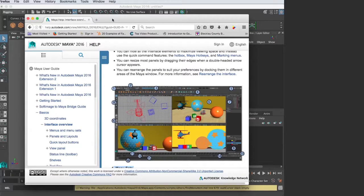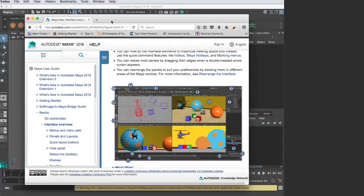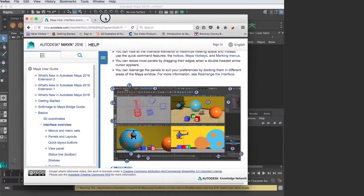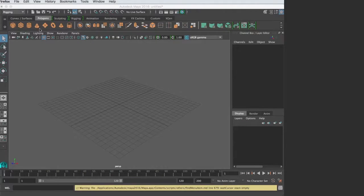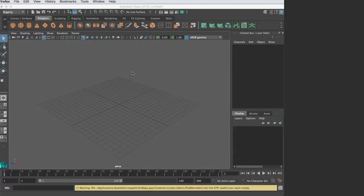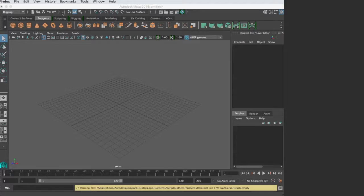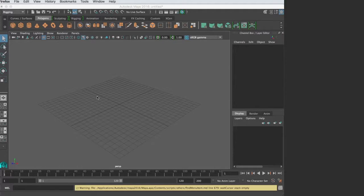That's it for this tutorial. The next one we're going to continue with the interface and take a look at the shelves and some of these other icons up here. I'll see you then.